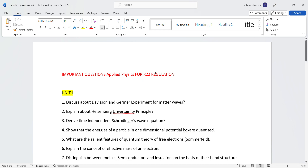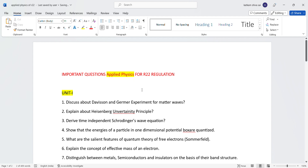Hi friends, welcome to my channel JNDH University. Applied Physics is the important question. It is the advice — if you are looking at my channel, subscribe to JNDH University and share it with your friends.